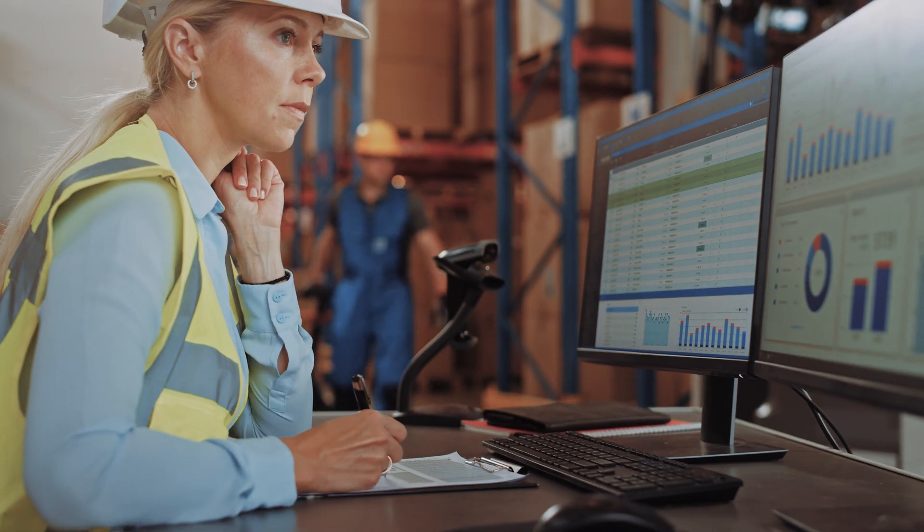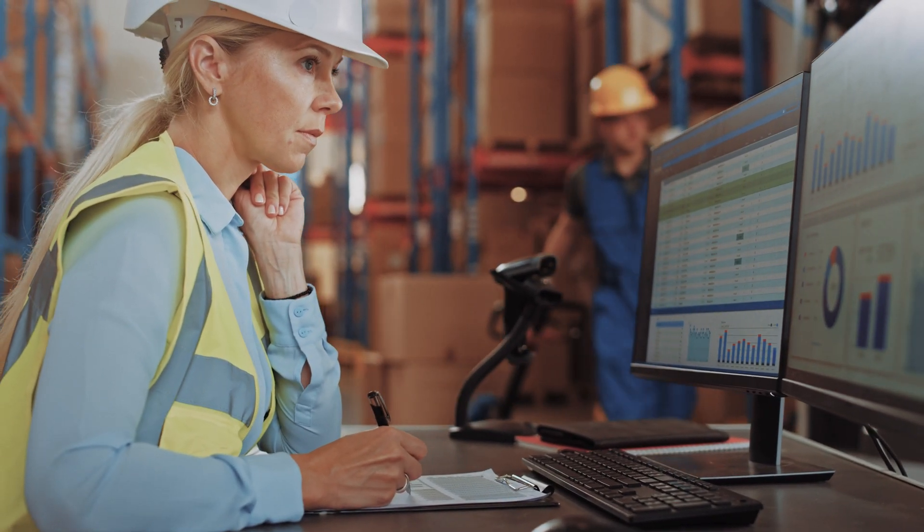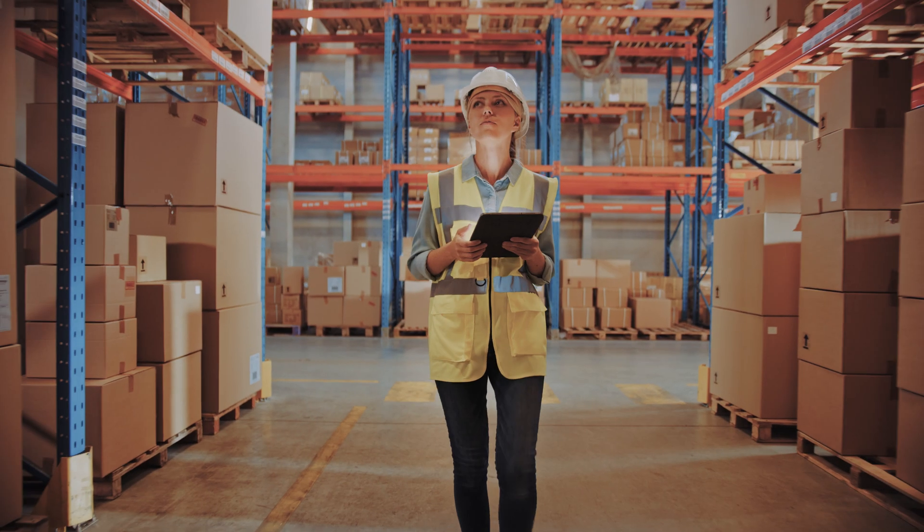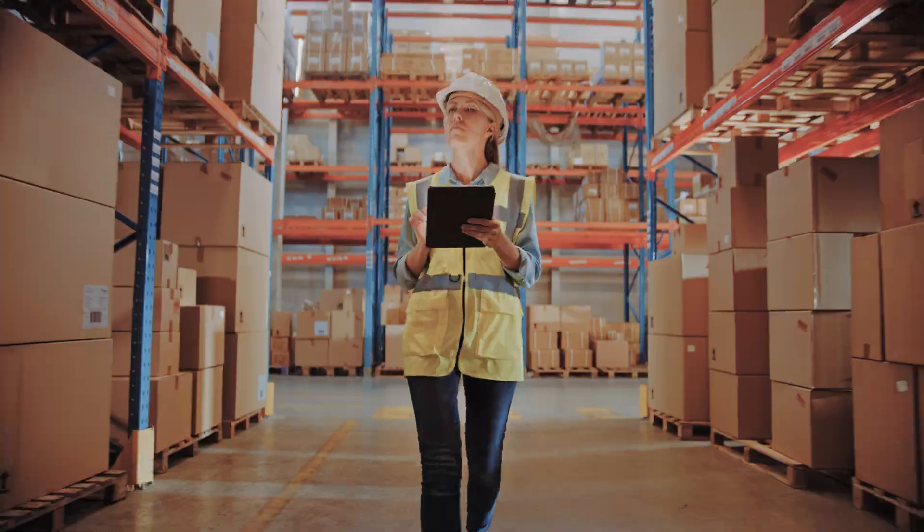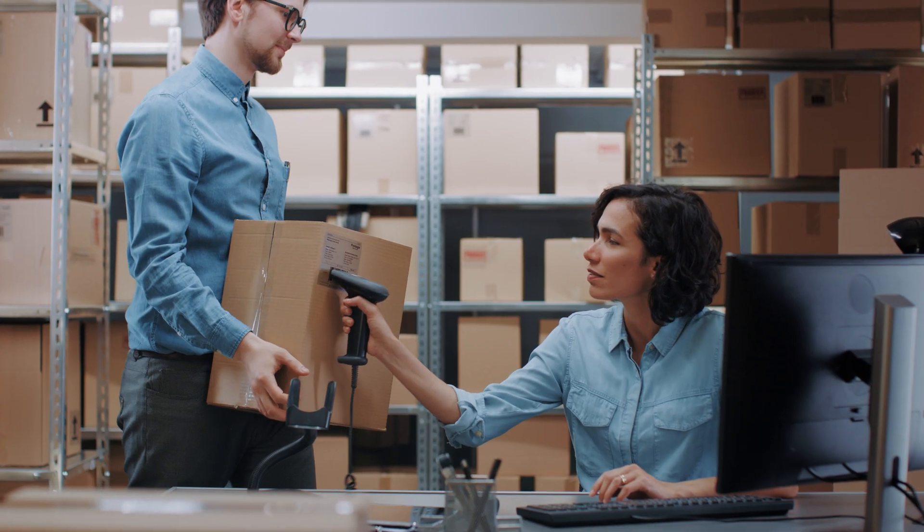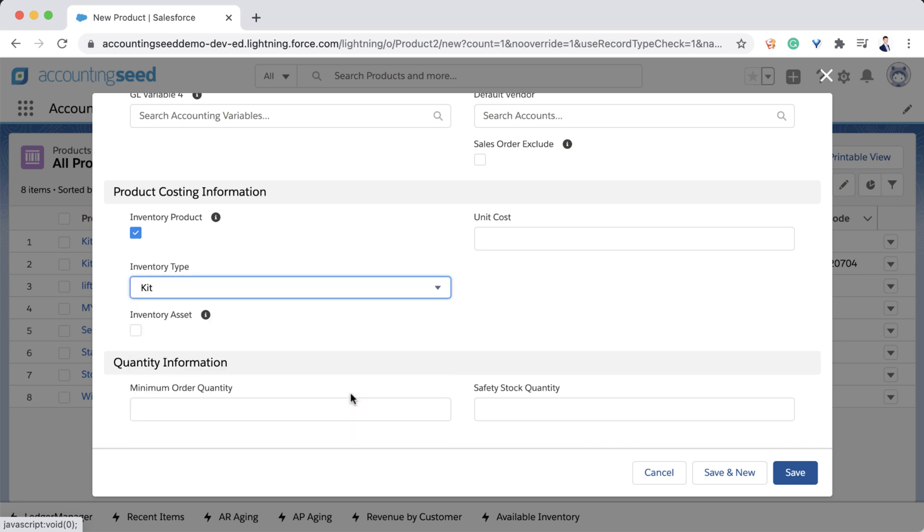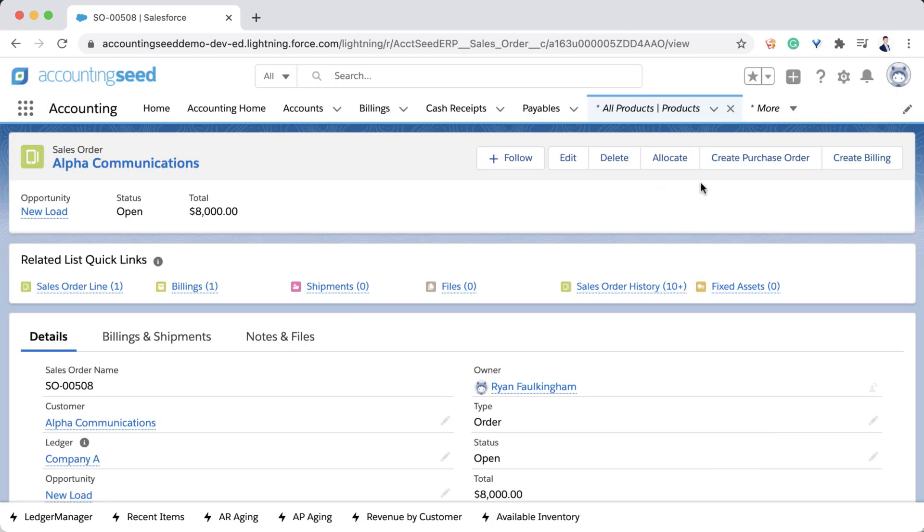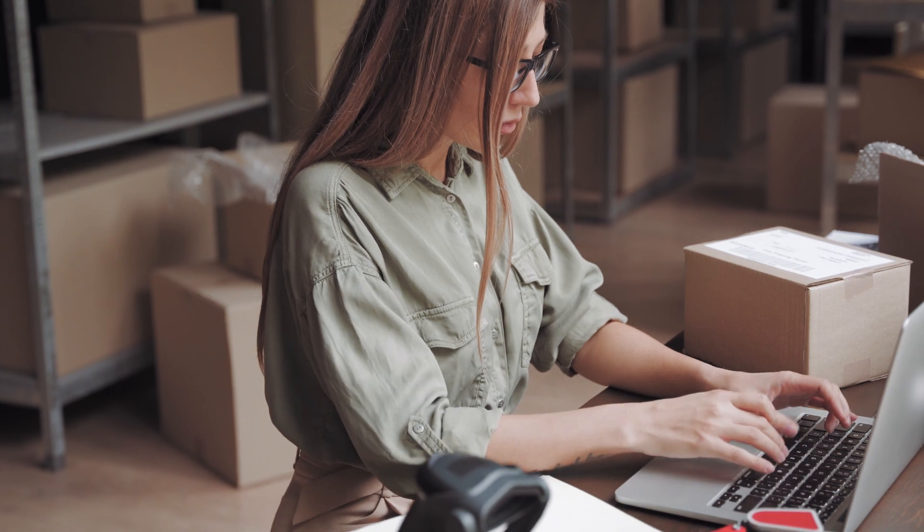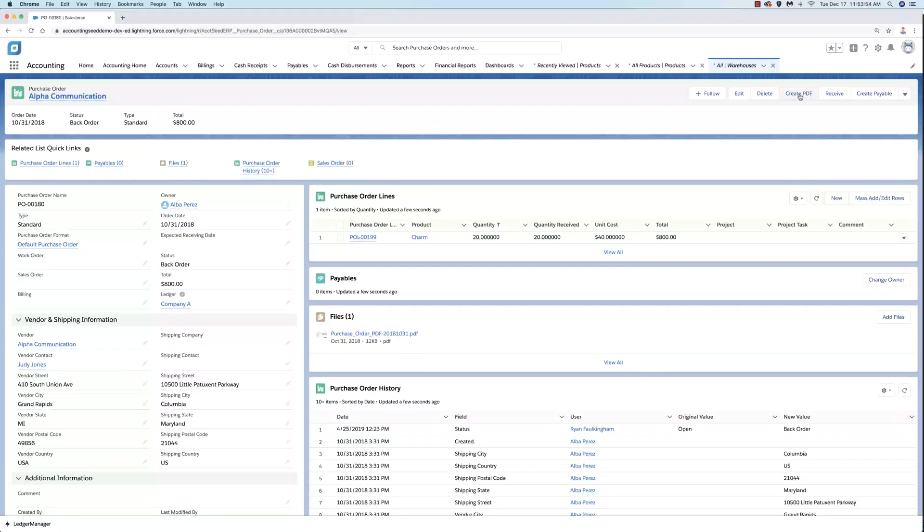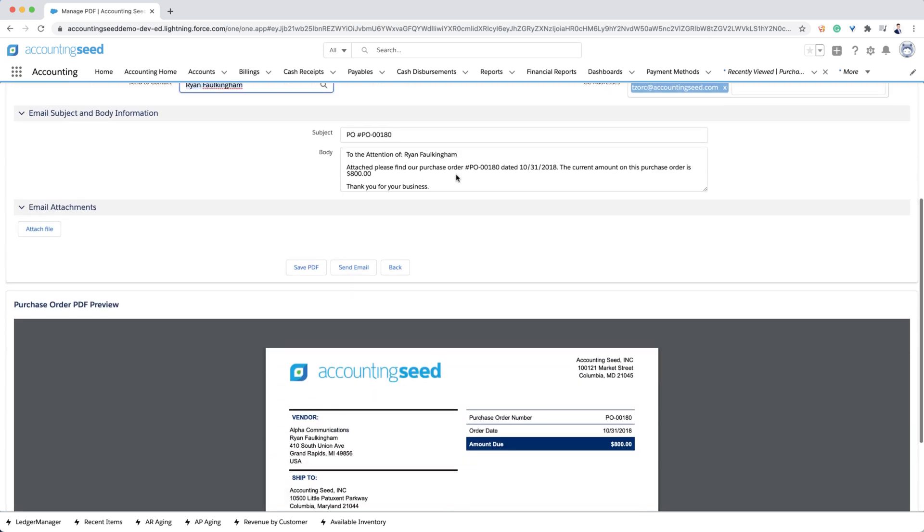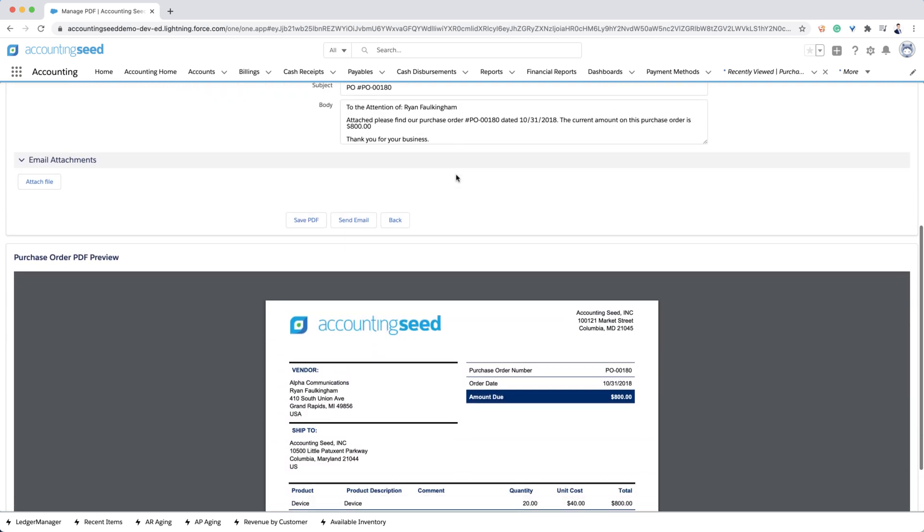Accounting Seed's orders and inventory functionality supports weighted average costing for inventory with multiple warehouses and locations, as well as serialization. Inventory can be bundled and sold with our kitting functionality. Directly from a sales order, we can allocate stock, pack, ship, or create a standard or drop ship purchase order. Purchase orders can be previewed and edited before they are sent, just like billing records.